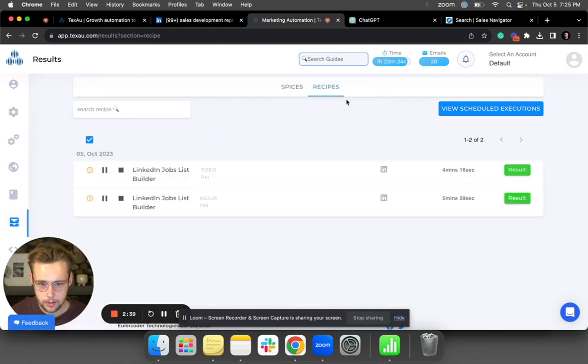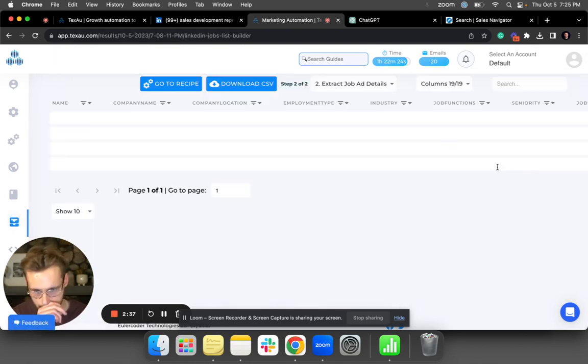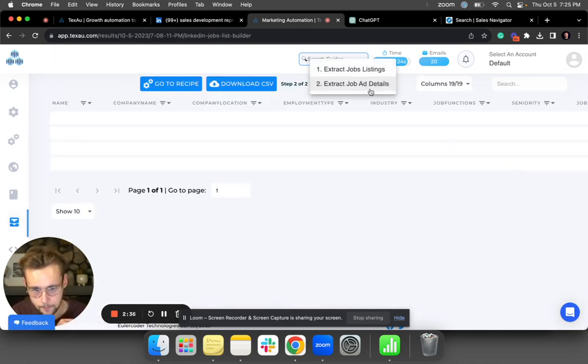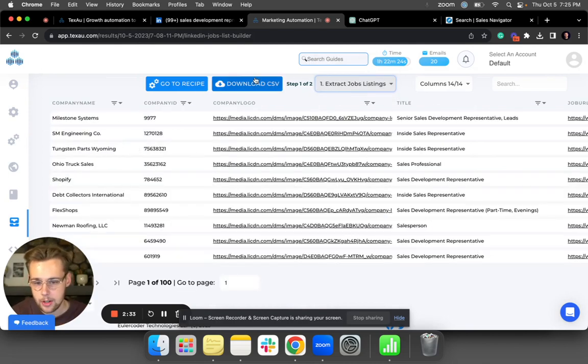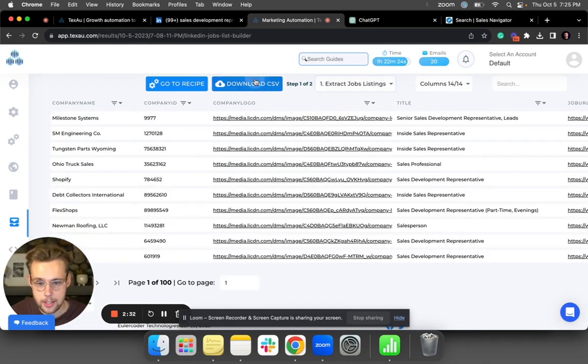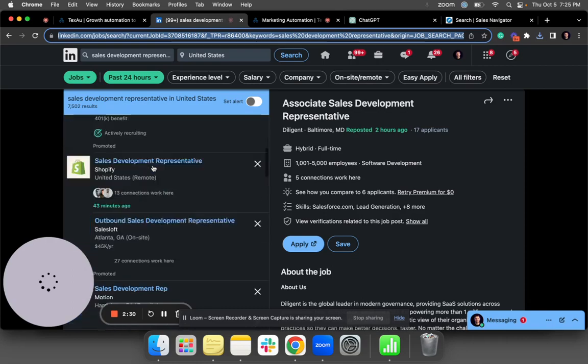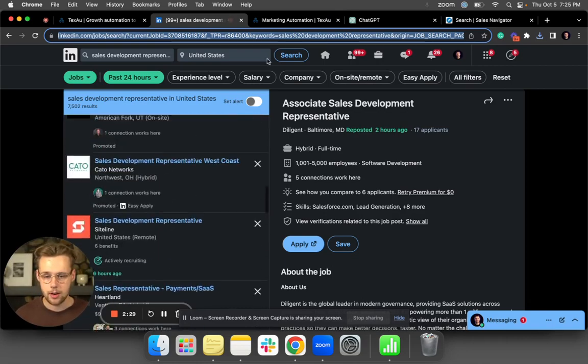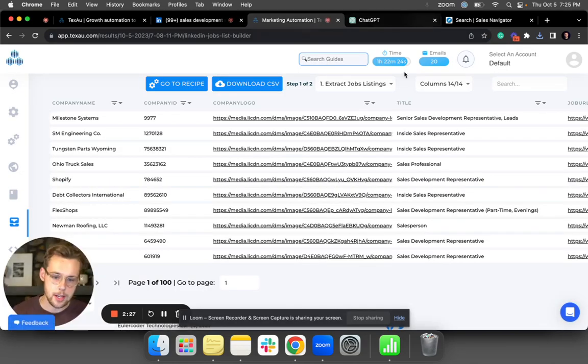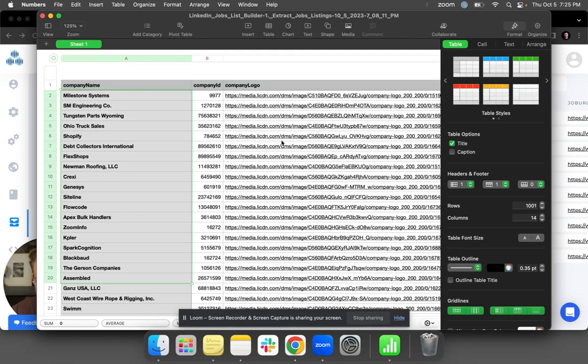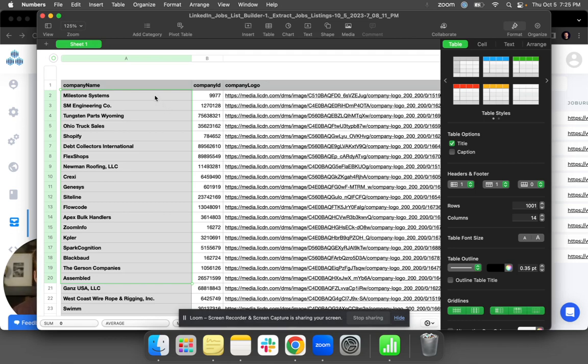To save you time, I'm just going to show you my previous results. You're going to click on Recipes, Results, Extract Job Listings, and then download this as a CSV. What it's done is taken all of these jobs here and put all that information into a CSV for me, so it's super accessible.